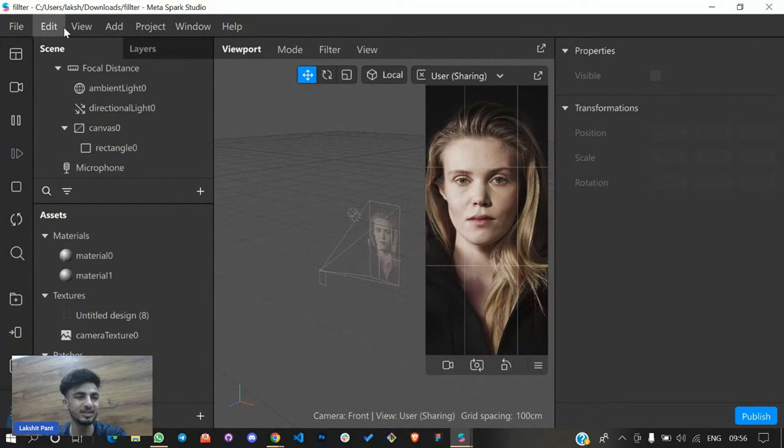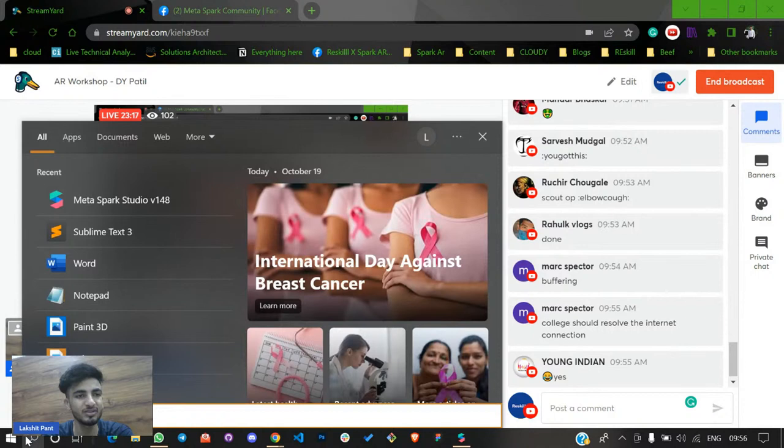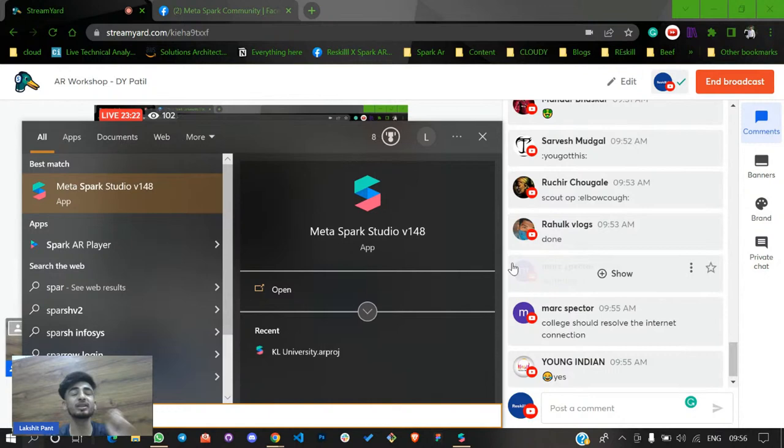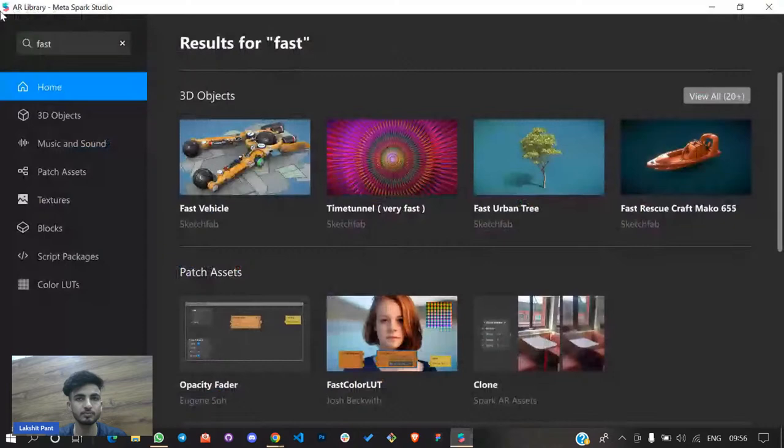I was creating some filter for myself. Now let's open Spark AR Studio — guys please open Spark AR Studio. This is what Spark AR Studio looks like. Just open Spark AR Studio and follow the exact steps along with me and you can make a really simple AR effect today.